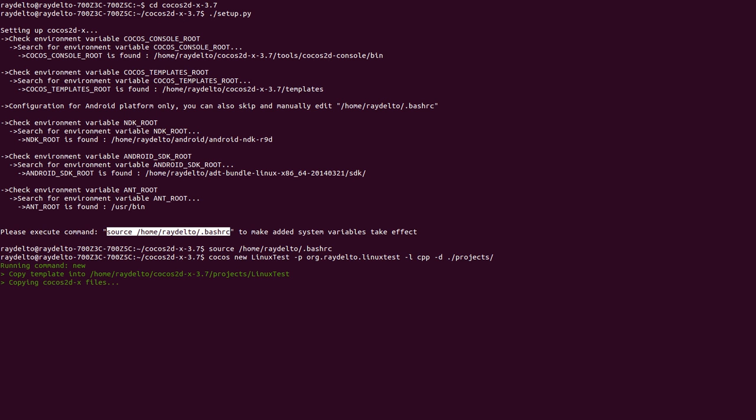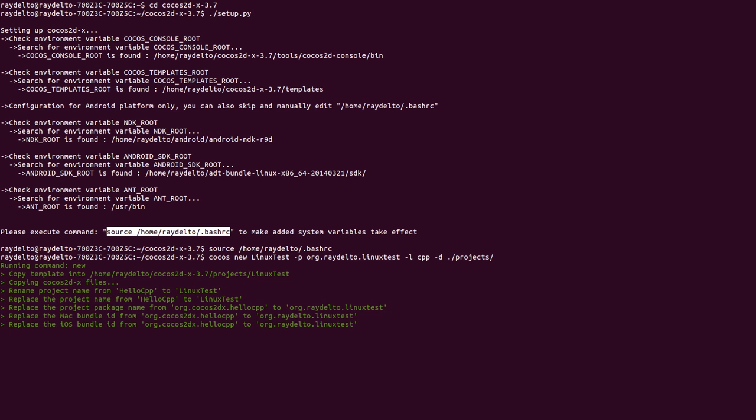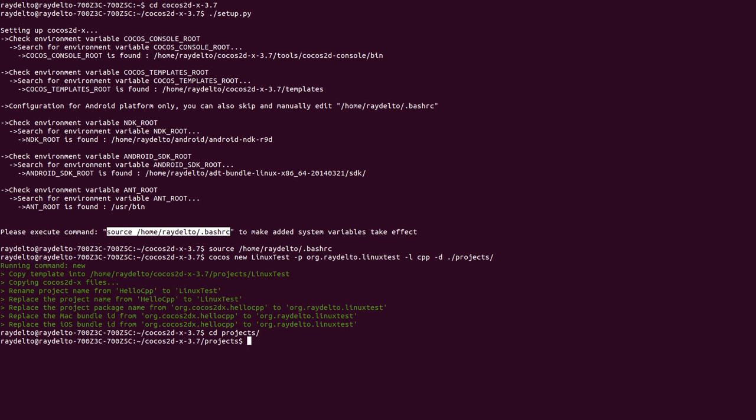When I hit Enter, it will take around 15 seconds depending on your PC and your specs to create the template project. It's finished, so let's go to that folder - projects - and here it has created the Linux test directory.